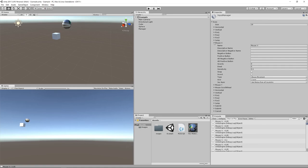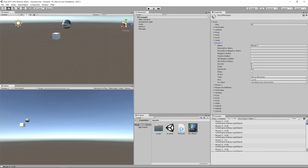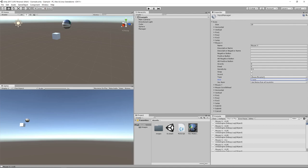Mouse axis input is most appropriate for first-person shooters where you detect mouse movement rather than cursor position, and typically want the cursor invisible. To recap: virtual axes each have a name, and the most important configuration field is the type, which determines what input the axis is mapped to. From there, which other settings are relevant — axis, sensitivity, dead zone, gravity, snap, invert — depends on the type selected.